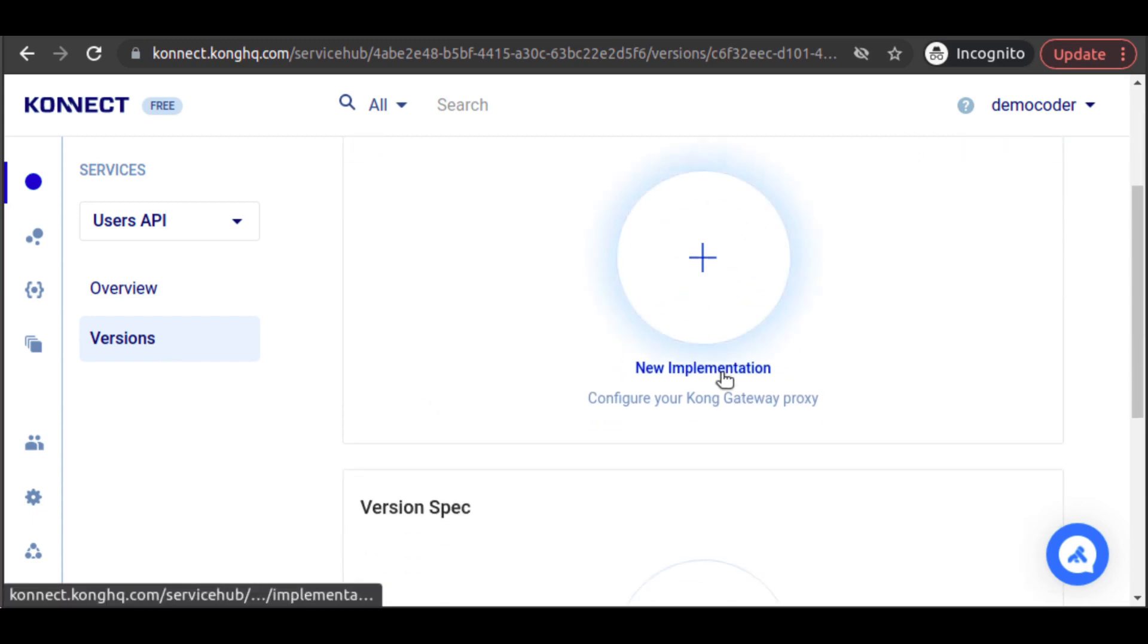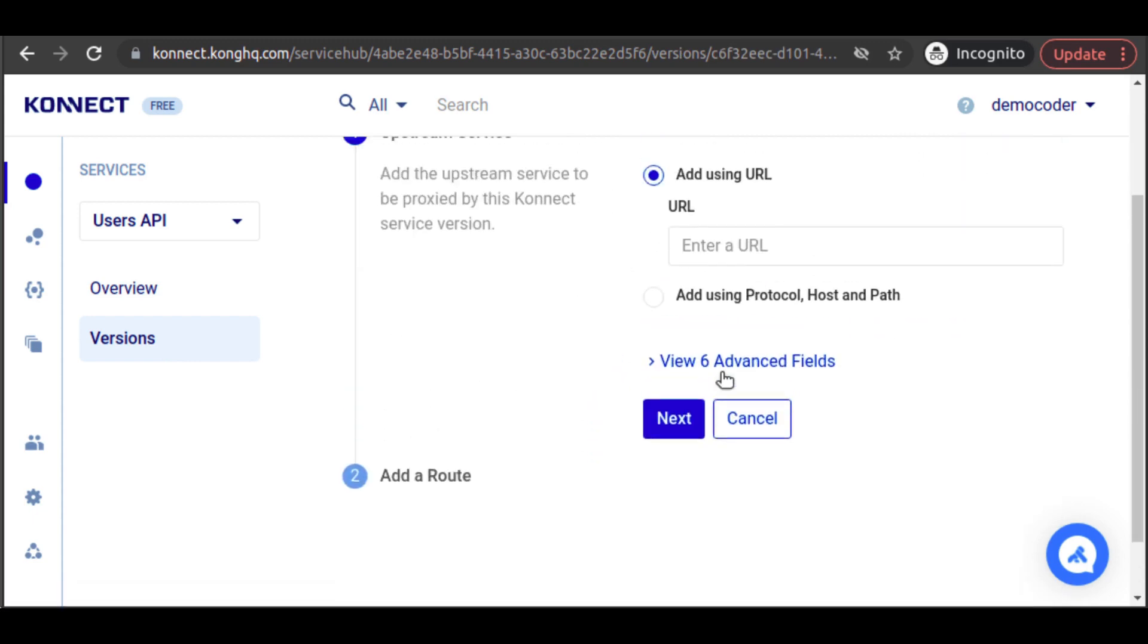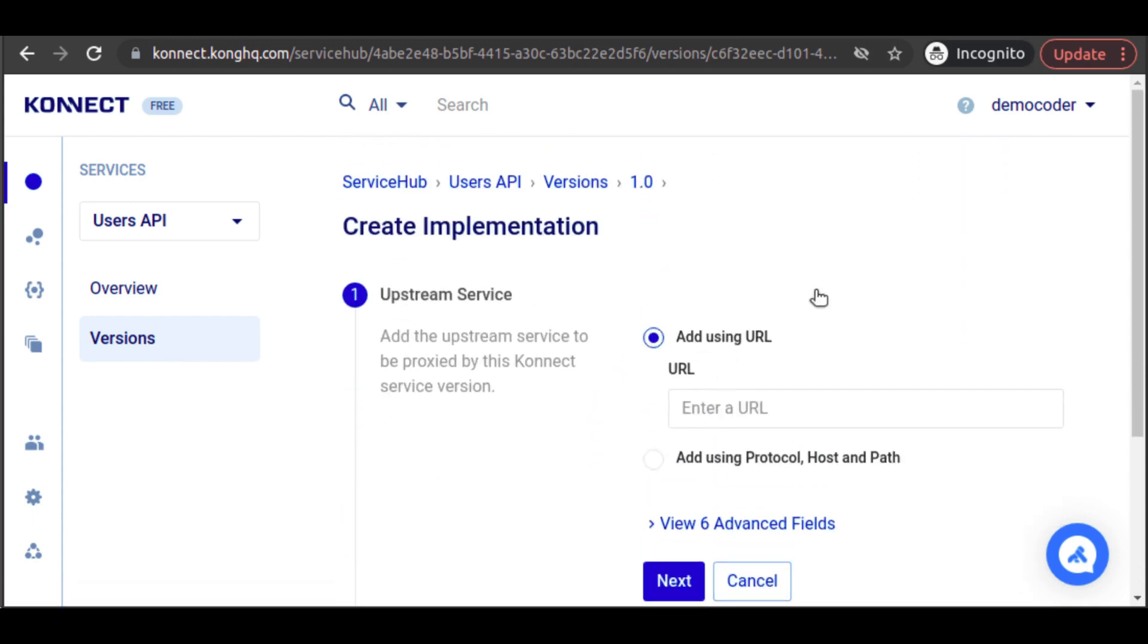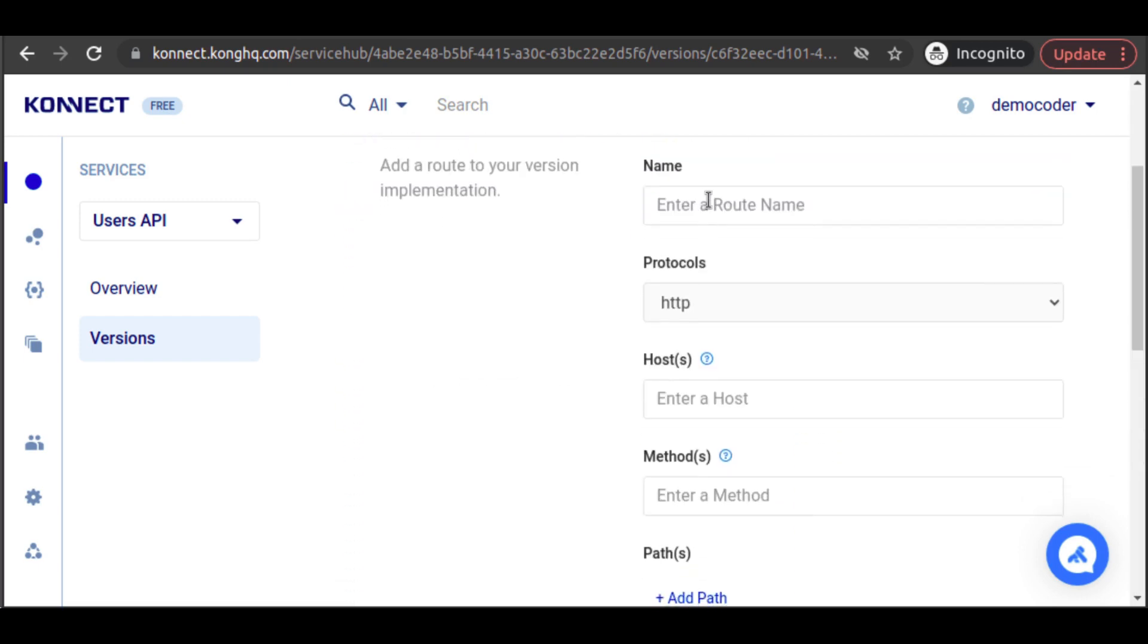Here, we add the URL for our upstream service. We paste in the URL for our GCP Cloud Function, where our users API resides. We click on Next to configure the route for our service.